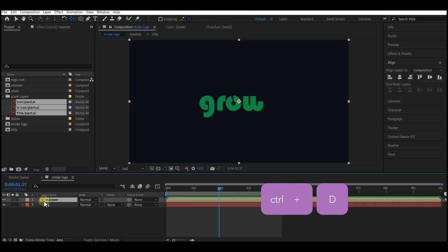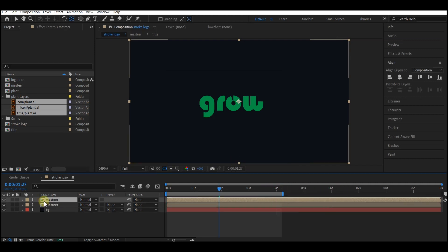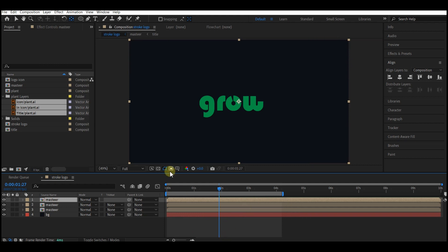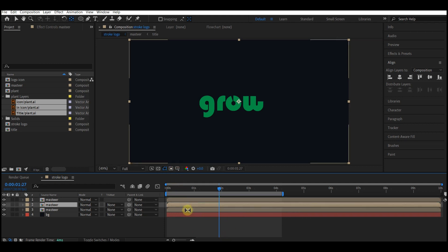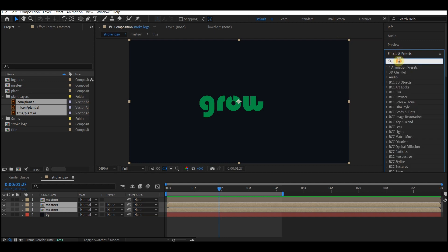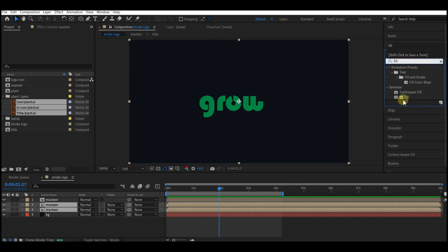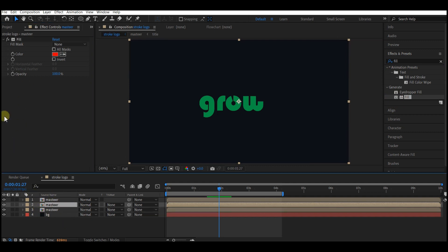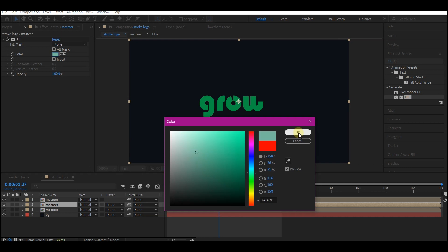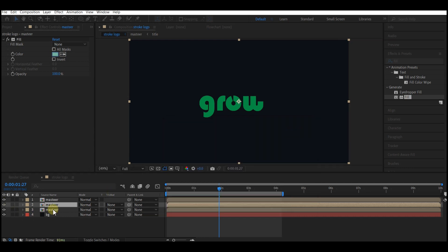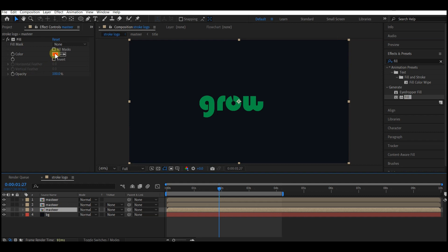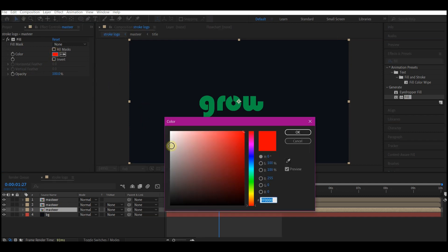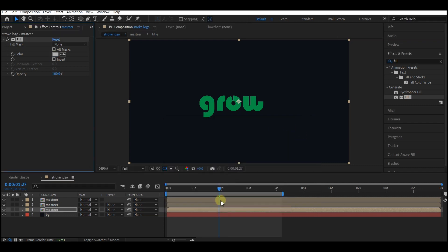Press Ctrl+D twice to duplicate this composition twice. Select the bottom two compositions, go to Effect & Presets, type Fill, and double-click Fill to apply it to both layers. Select the middle composition and set a color, hit OK. Select the bottom composition and set the color to a somewhat dark gray — not white, but a bit dark. Hit OK, then offset all three layers by one frame each.